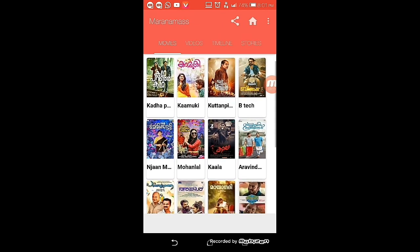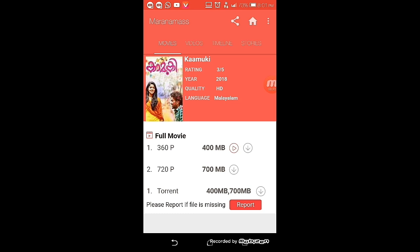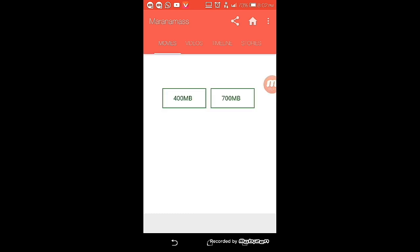We are going to select Malayalam. We are going to select the other options. The options include 400 and 700 quality, and the torrent is also 400 and 700. We can use the play button to watch the movie online, or we can download using the torrent option. We click on the options and the button.